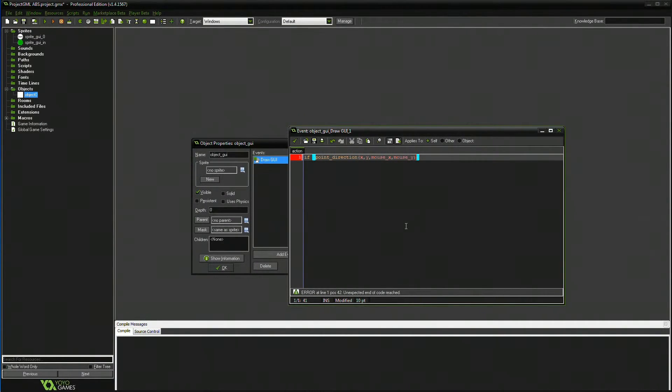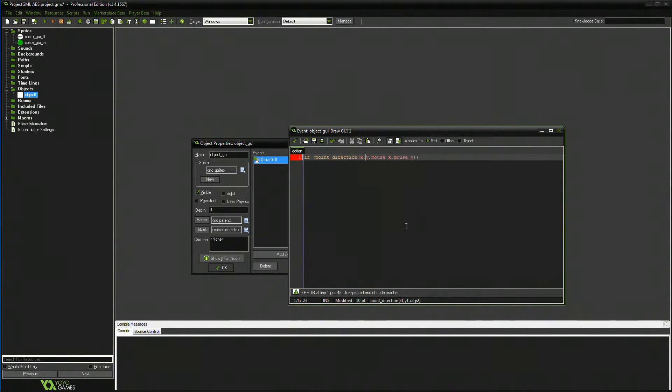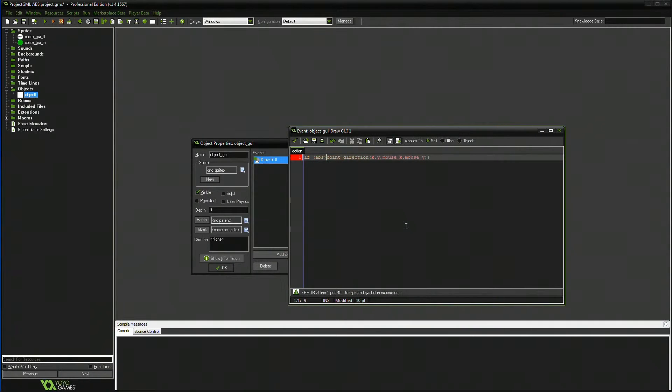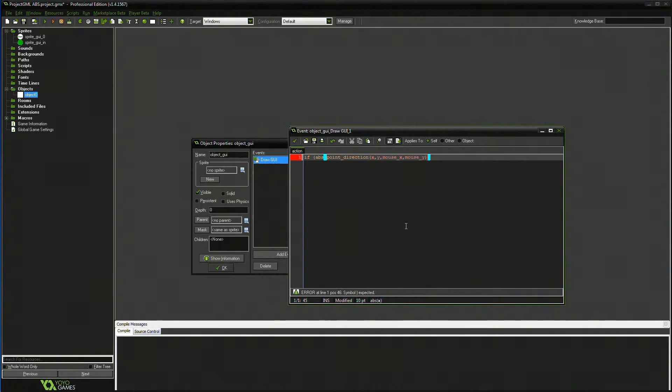We're then going to go and look at, oh, I need to firstly put ABS, wrong bracket, there. And then we're going to then basically look at less than 30.